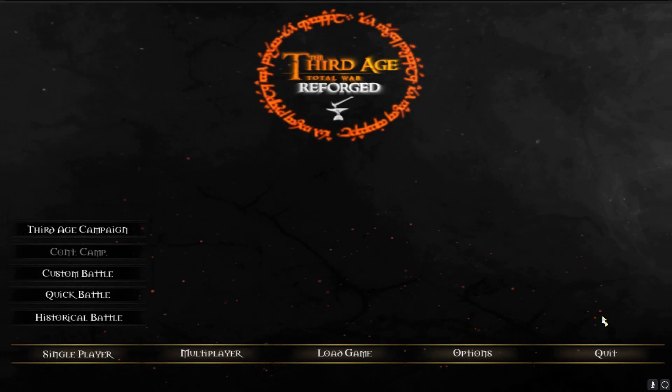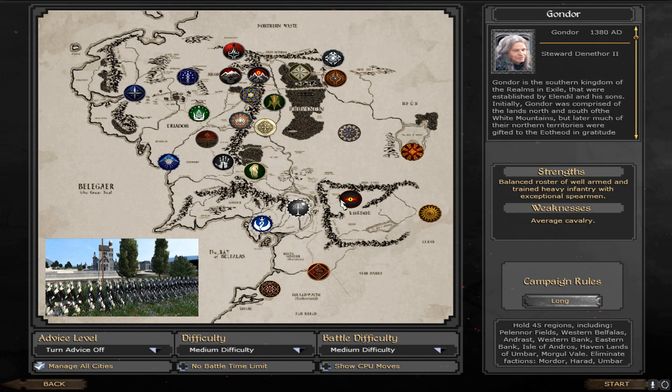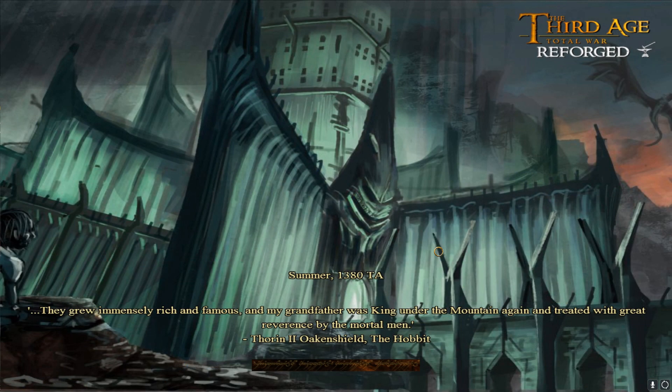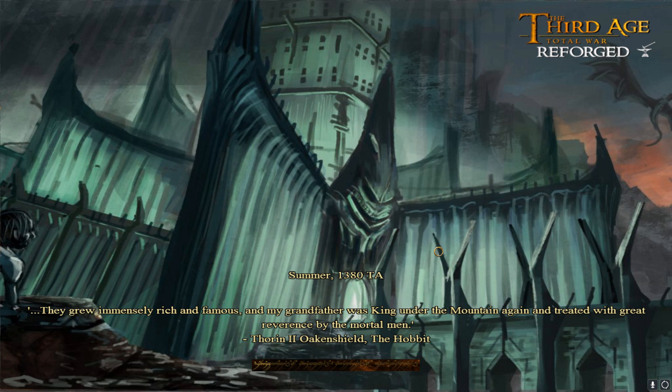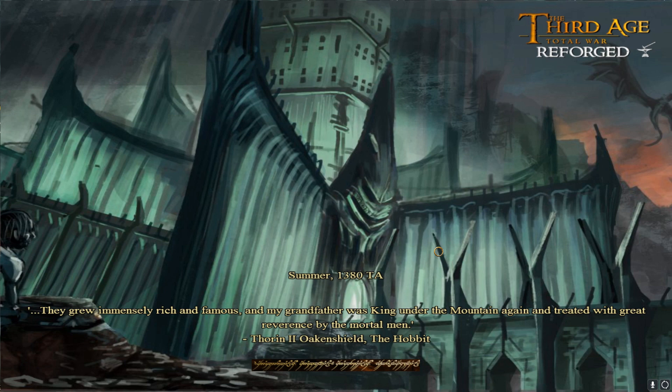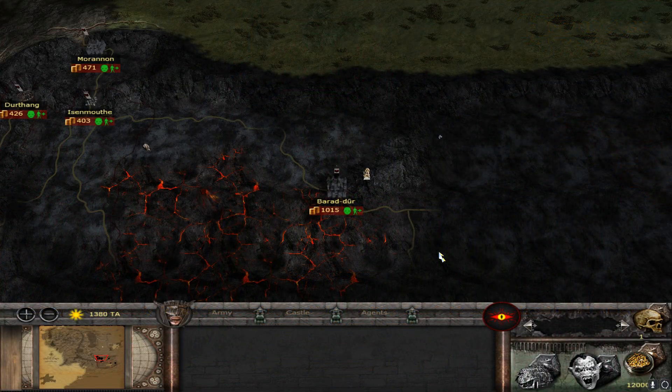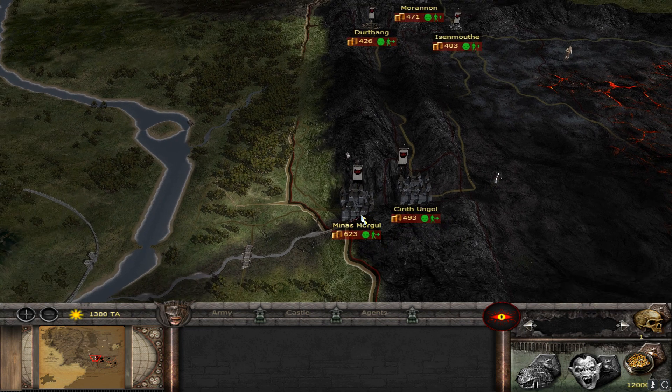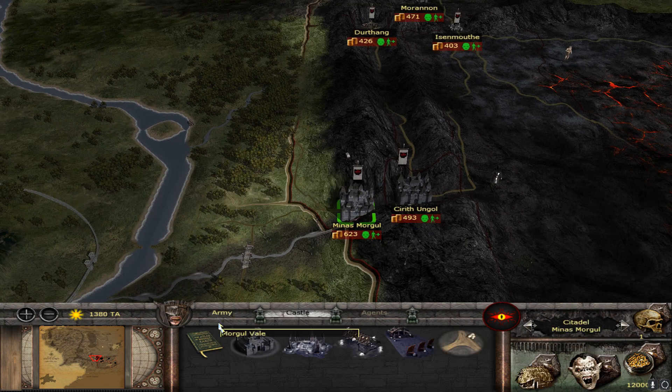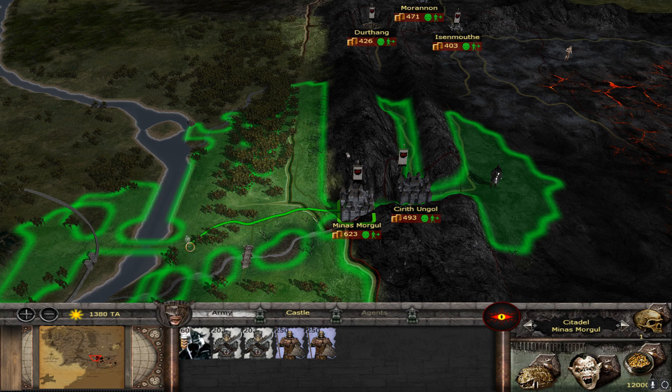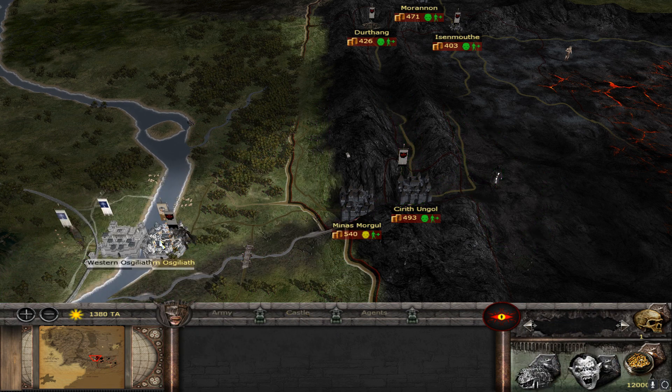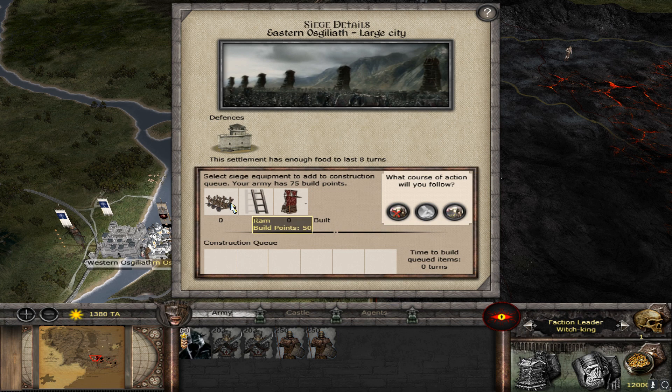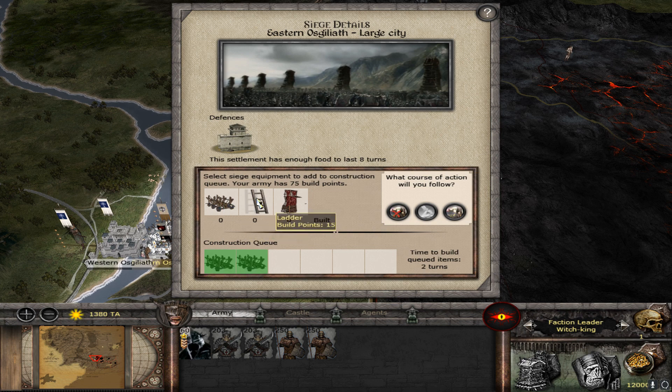All right, guys, welcome to Third Age Reforged 0.97.1. Let's go ahead and jump into a campaign very quickly to show that everything is working. We'll just jump in as Mordor because I think we have a quick battle at Eastern Osgiliath that we could do. And there we go. Loaded in. So yeah, let's go ahead and jump in over here. I think we've got these guys, which we could move into Eastern Osgiliath. It's owned by rebels right now, but let's go ahead and siege it. They should sally out on the end turn there.